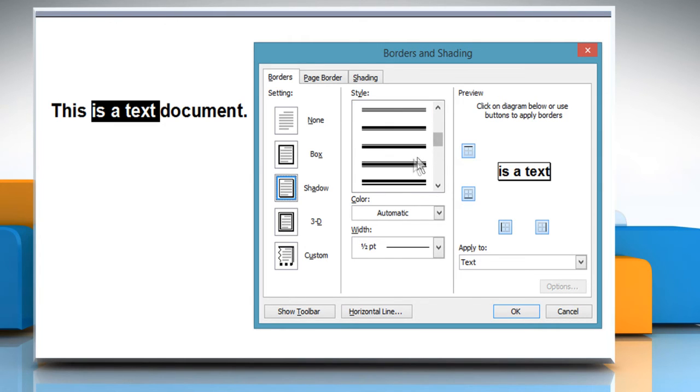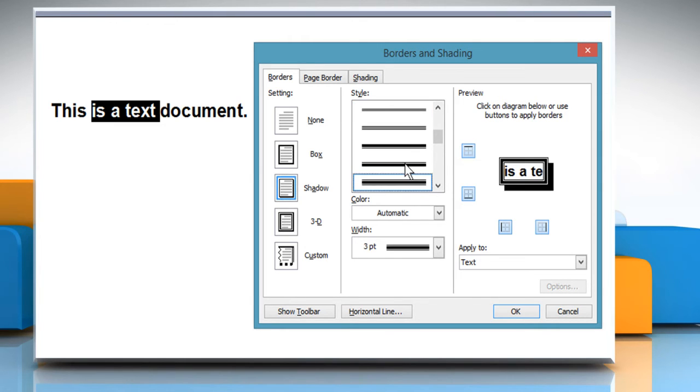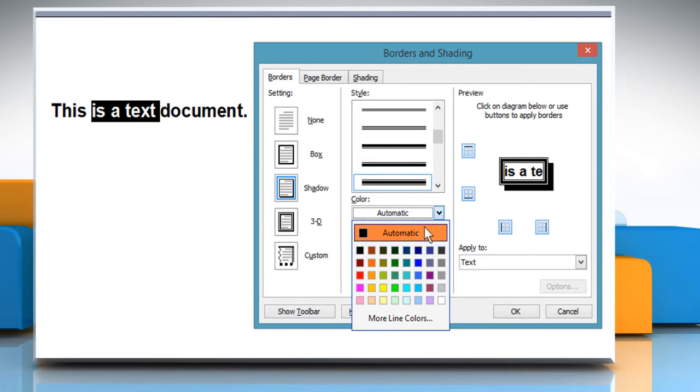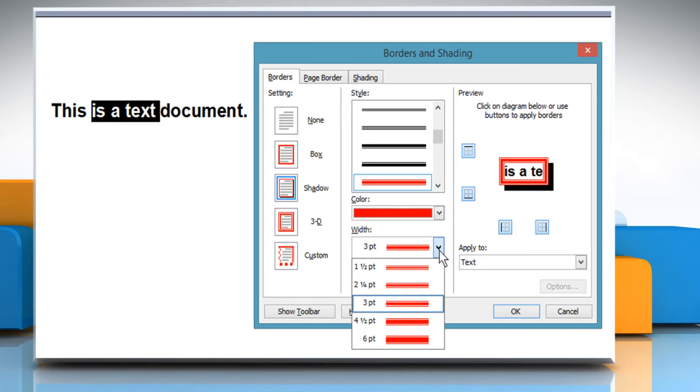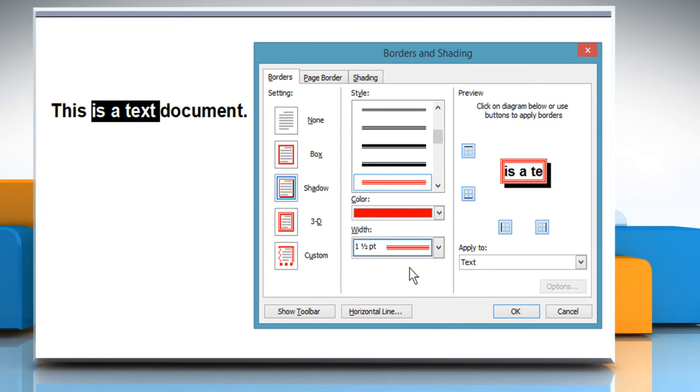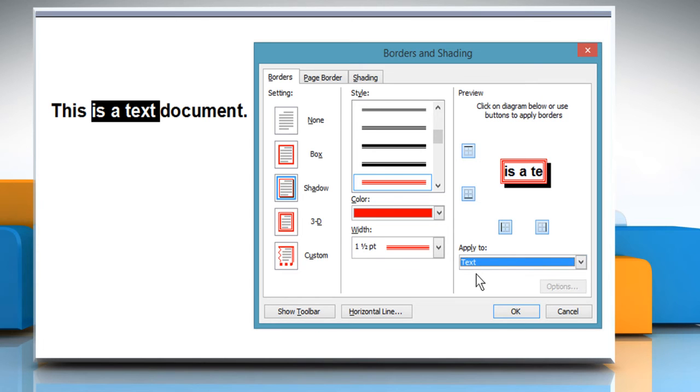Select the desired line style for the border from the Style group. Select the border color you want from the Color list box. Select the width of the line from the Width menu. Make sure it applies to text and then click OK.